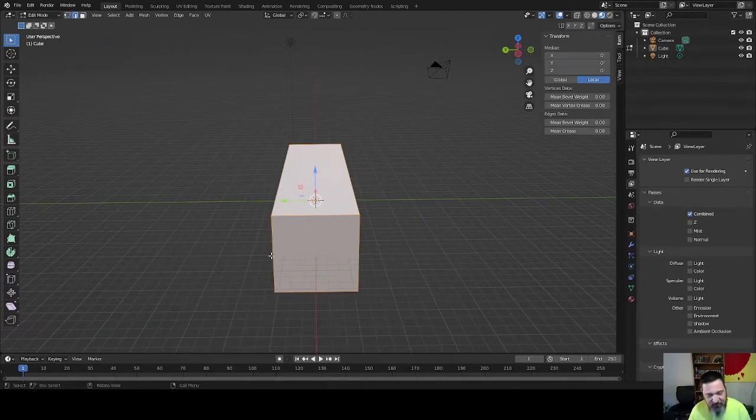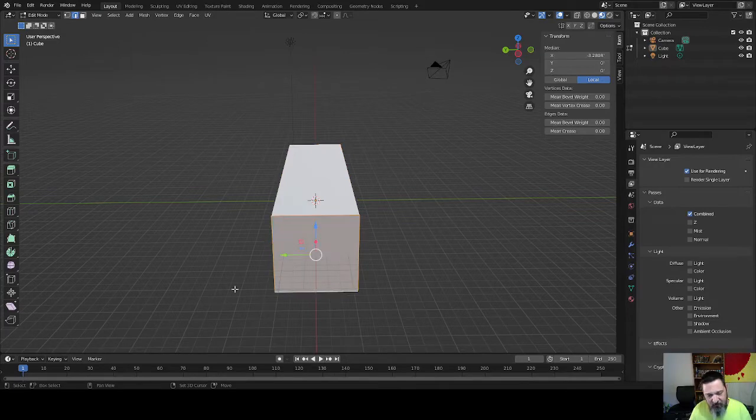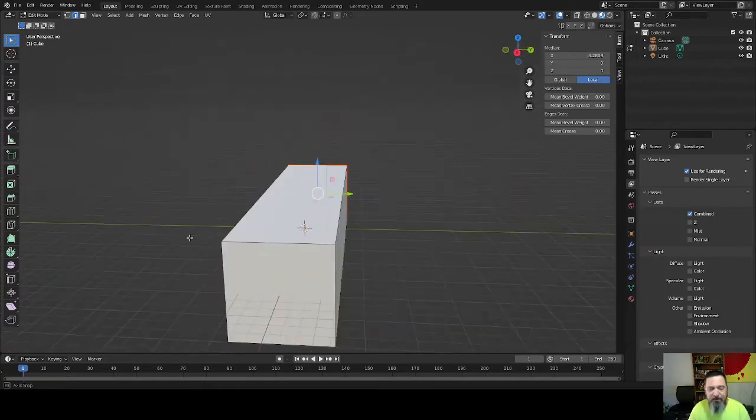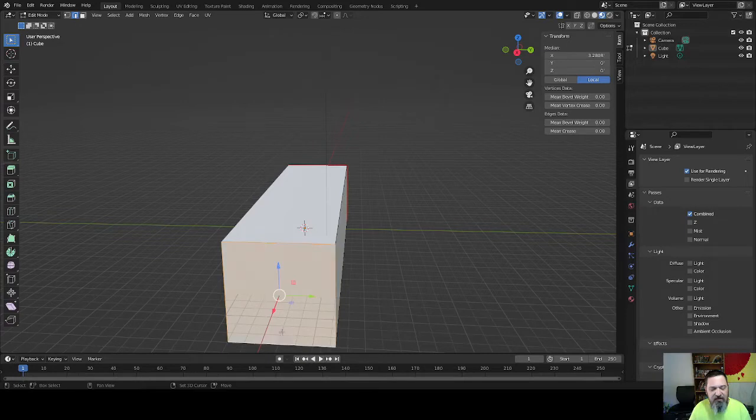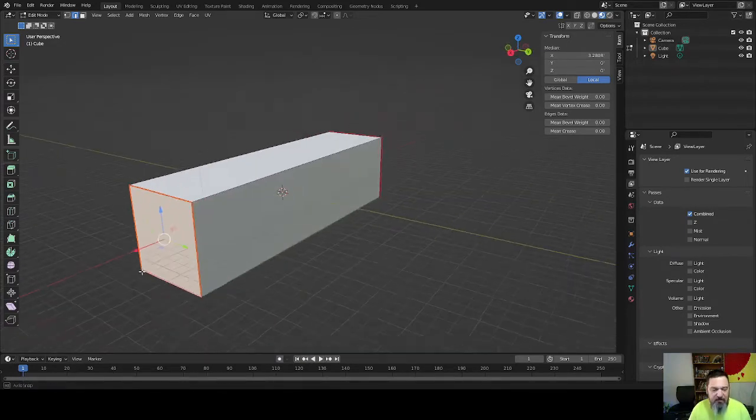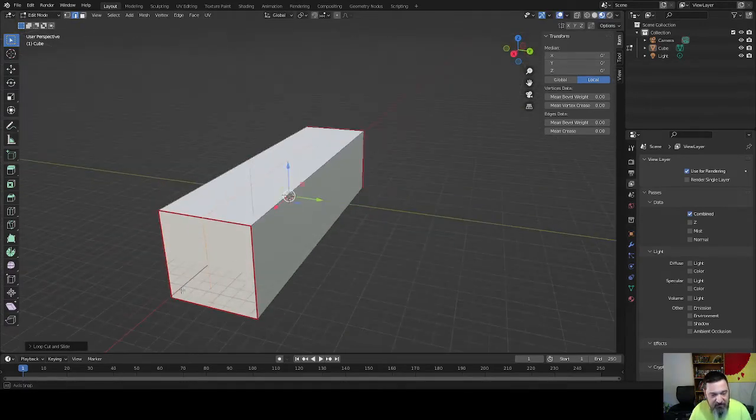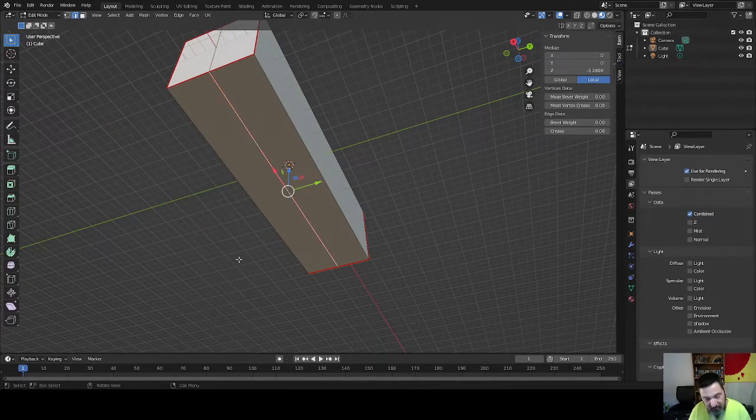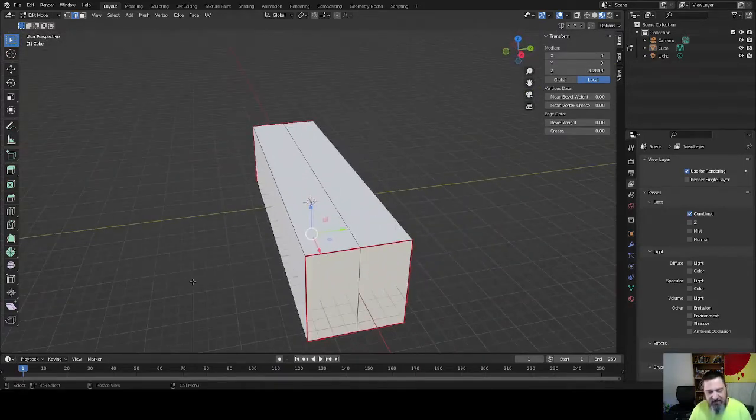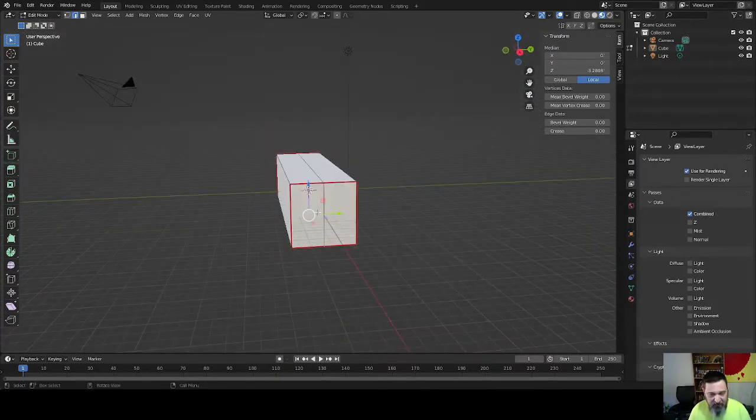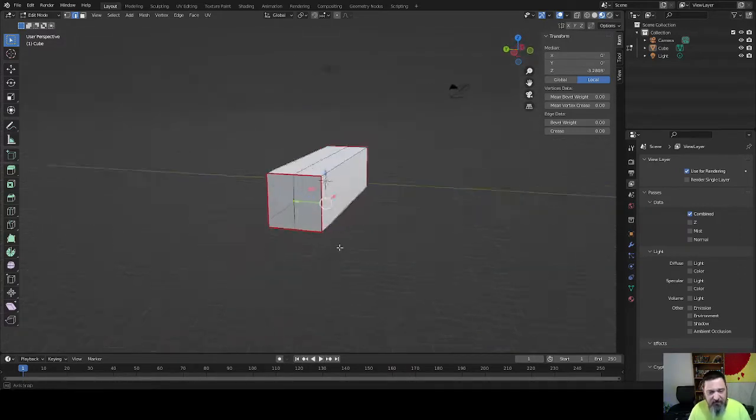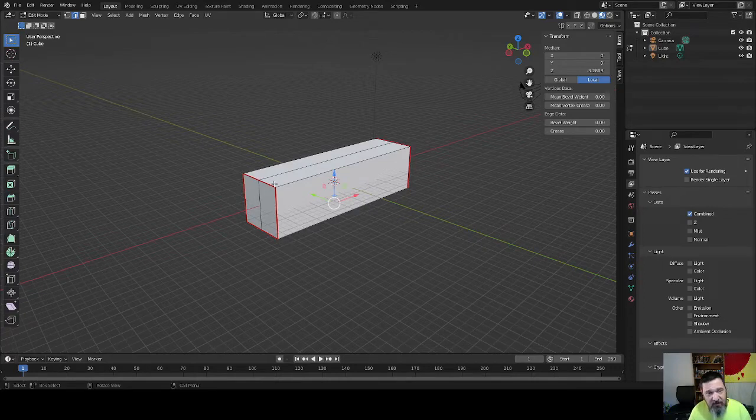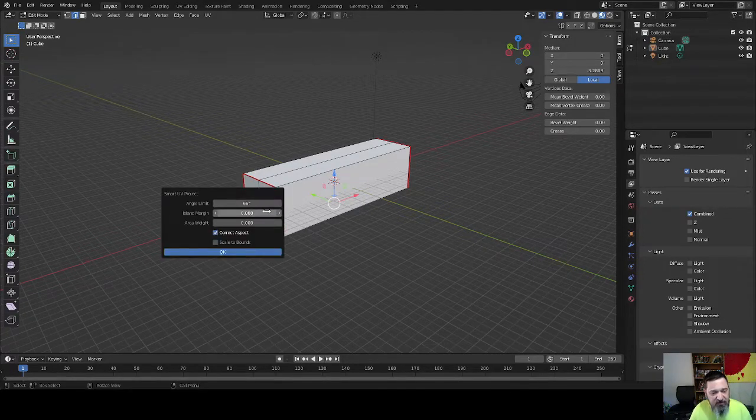We're going to catch these four here, we're going to Control-E and mark them as seams. We're going to catch these four here and then we will Control-E and mark them. Actually, we're going to do one cut right here. And then we're going to catch this and we will Control-E and mark it. That's on the bottom of our fuselage.